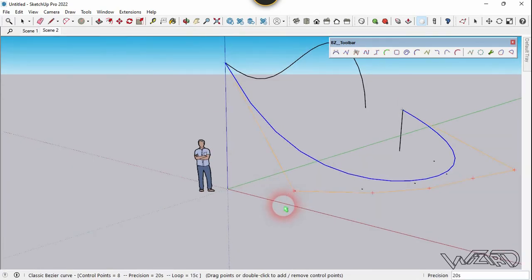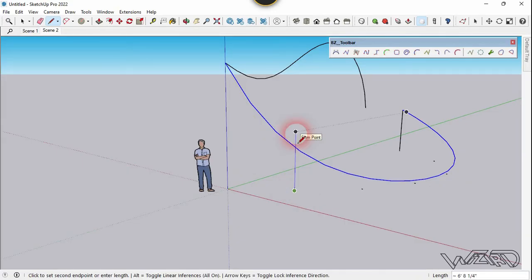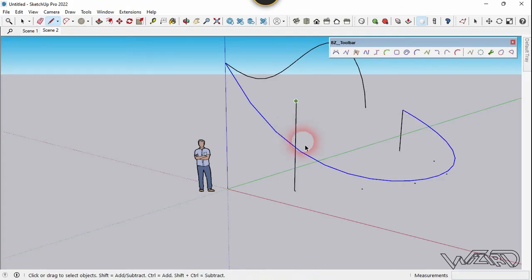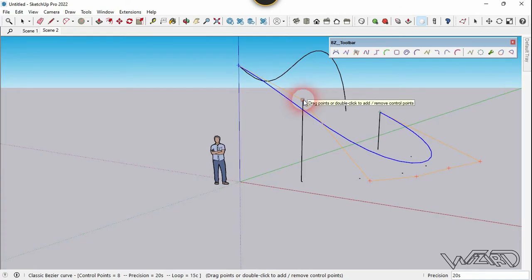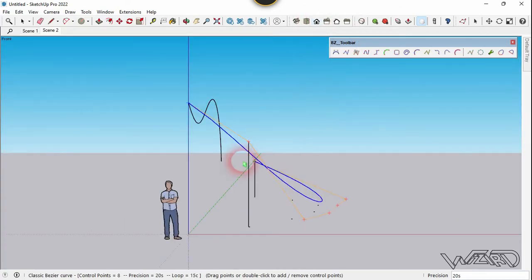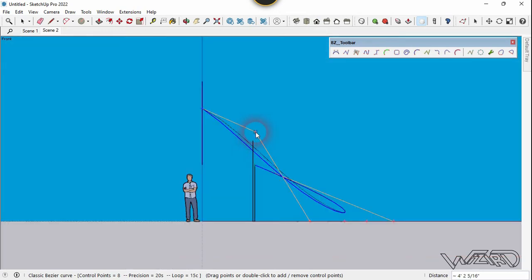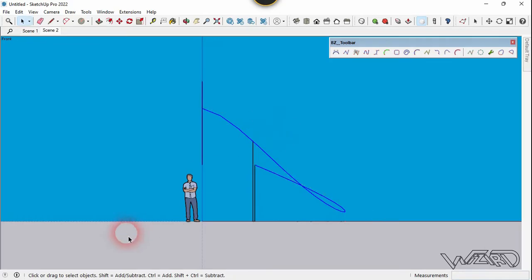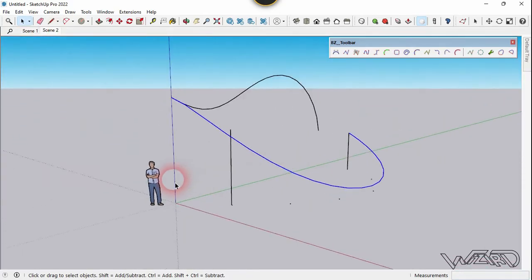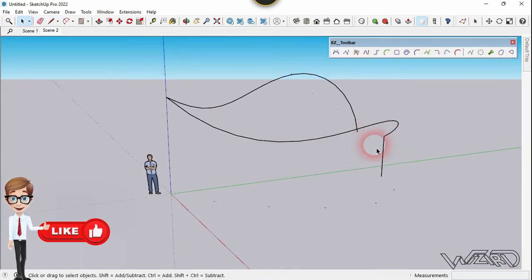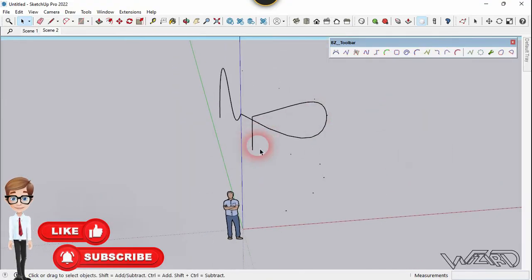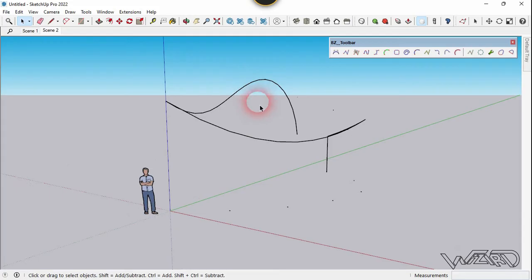Now let's create one more reference line at this point — you can draw as many as you want. Select this, click on Edit, click this control point and move it in the vertical direction. Switch to the front view and parallel projection and move it over. After controlling all the control points you should get this leaf-shape curve. Now let's go to the front view and switch to parallel projection.